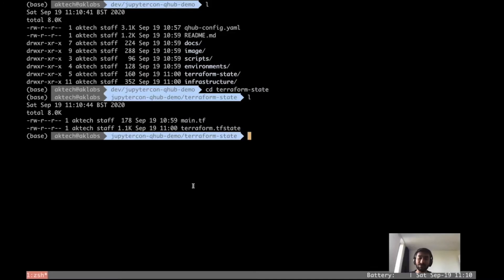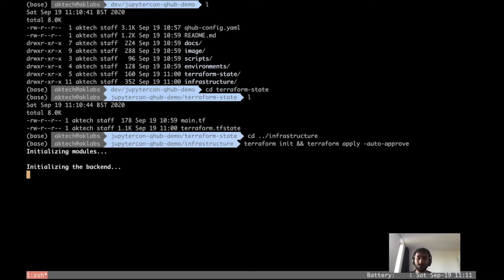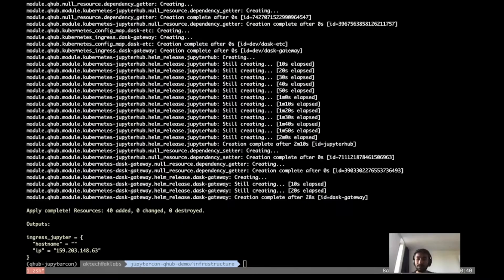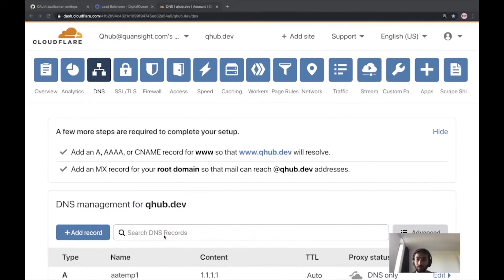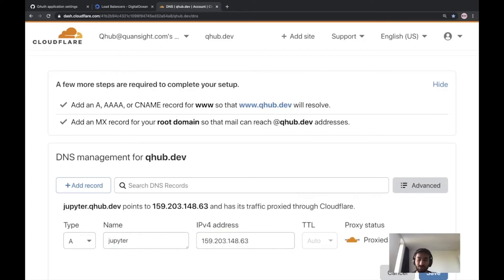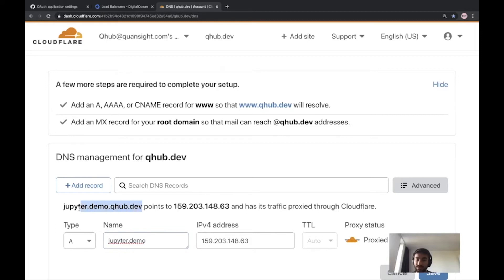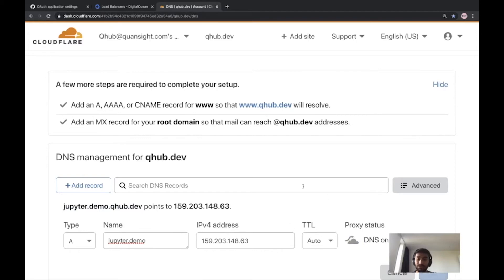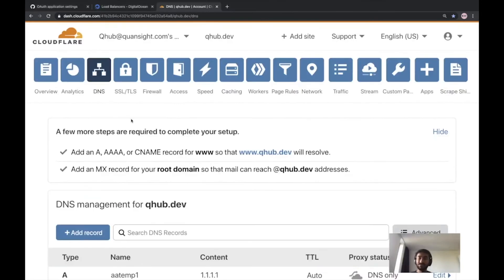The state bucket is now created. Now let's create the infrastructure by going to the infrastructure directory and running the same Terraform commands. This could take up to 10 to 15 minutes, so I'm going to pause the video. The deployment is complete, and this is the Terraform output, which is basically the IP address of the load balancer. Now we need to create an A record in our DNS provider to be able to access QHub. The CNAME would be jupyter.demo.qhub.dev. The DNS changes are live now, and we can access QHub on jupyter.demo.qhub.dev.